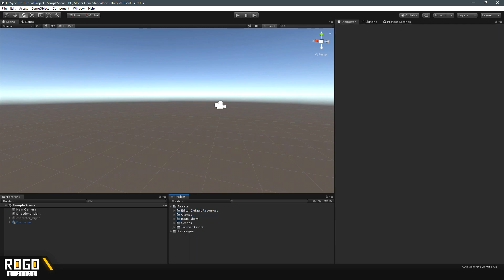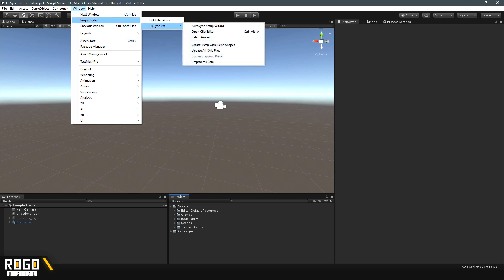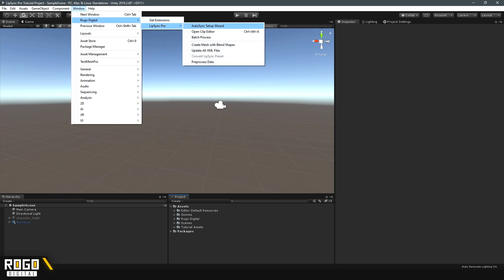In this first section of the tutorial, I'm going to run through setting up the plugin. So, the first thing you'll want to do is go to Window, Rogo Digital, Lip-sync Pro, Auto-sync Setup Wizard.